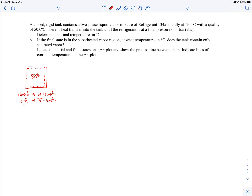Those two things together mean that the specific volume — which is the volume divided by the mass — will also be a constant. That's something we're going to make use of as we go through the problem. Also, since the volume is constant, the work done by the system — this is PDV work — will be zero because the volume remains constant. So there is no PDV work.